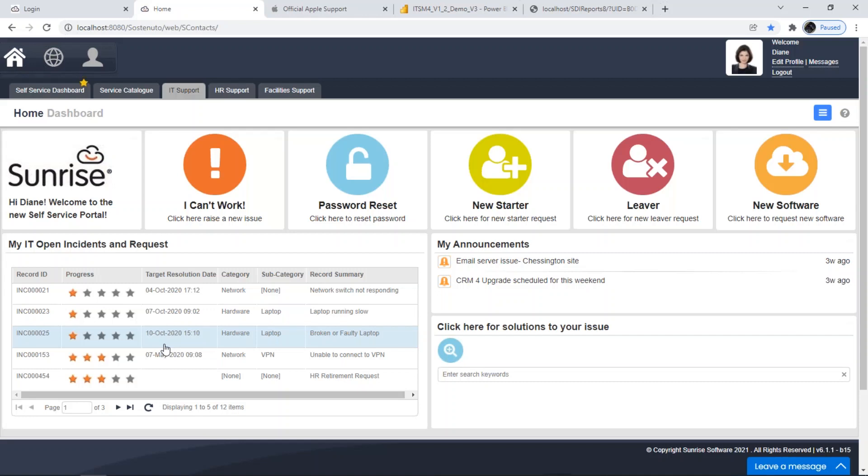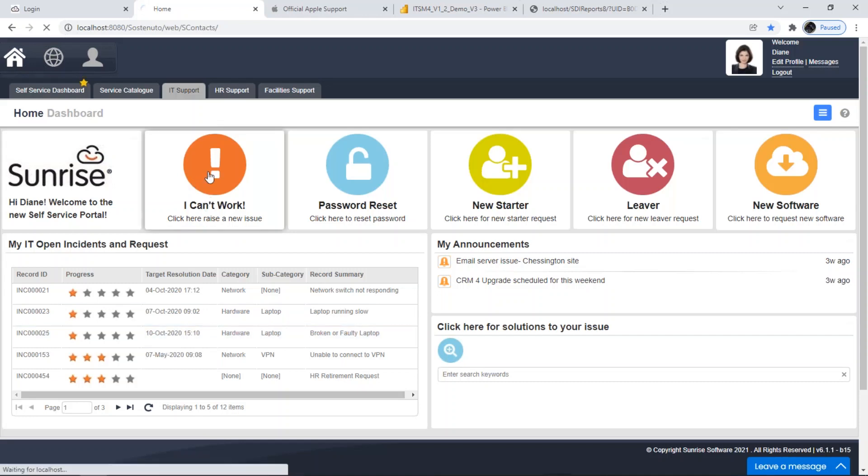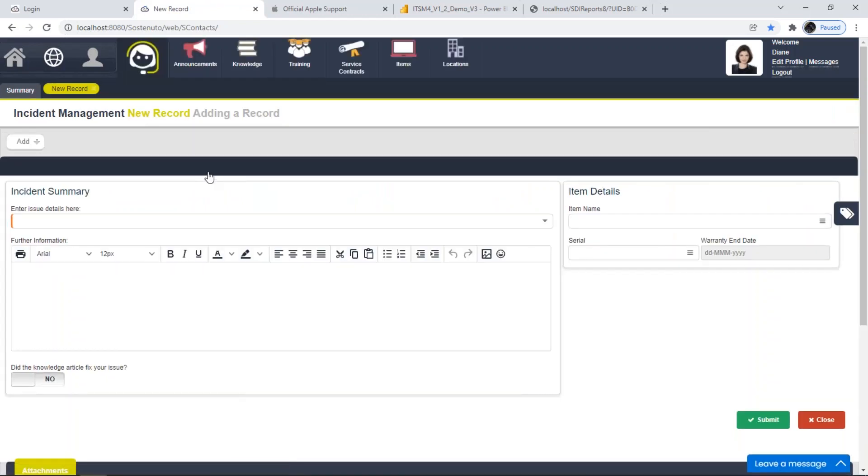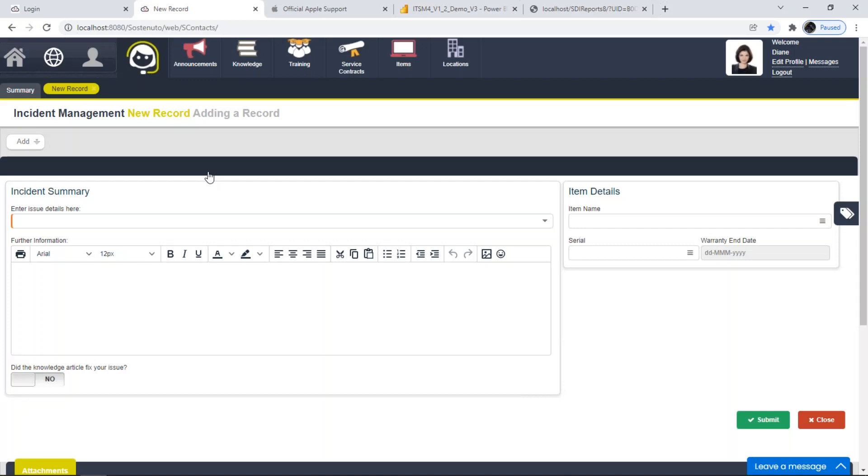And then of course, last but not least, the main driver often to go to a self-service portal would be to raise something new. Here you can see in this example, we have quite a mature customer whereby there's a number of different forms that I can use to raise a new incident or request within the system. The different information may require you to capture different fields and different attributes. If I click on, for example, 'I can't work,' there's a fully configurable form there where I can fill in relevant information and then obviously submit that incident or request into the application.